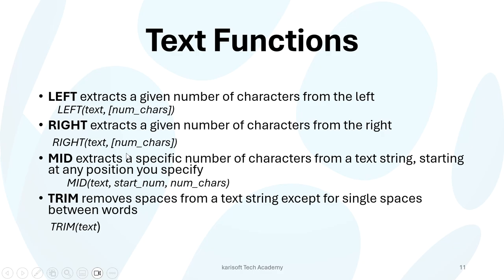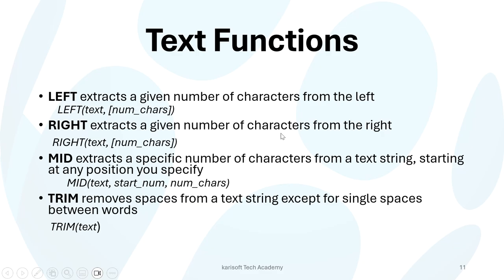Now, there are various text functions, so many of them, but we're just going through a few of them today. There's the LEFT, which extracts a given number of characters from the left, and this is the syntax. That's the RIGHT, that extracts a given number of characters from the right, and then this is the syntax as well.